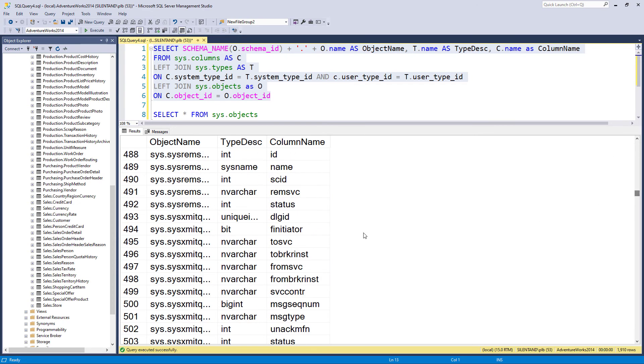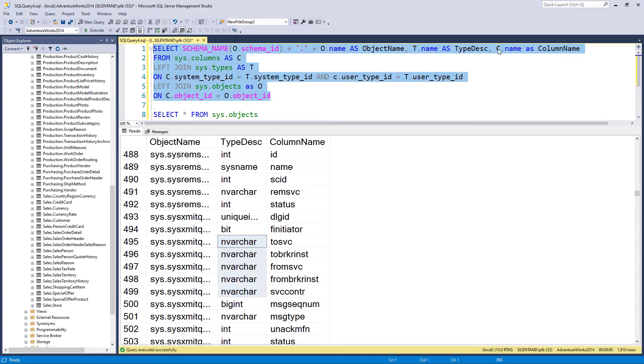That might be sufficient, or you might want to go a bit further. For instance, nvarchar, is it nvarchar brackets 5, nvarchar brackets 20, or whatever. So for that, let's go back to c dot name.